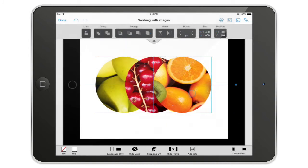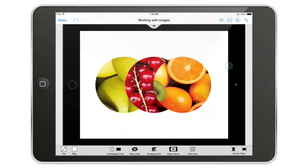I can also go to the internet, find an image on Google Images, copy it, go back into AppCooker, paste the image, and boom — it just works. That was the use of images inside AppCooker. Thank you for watching.